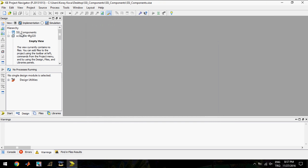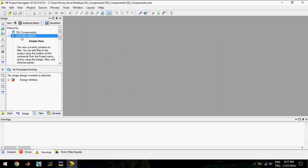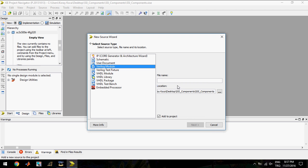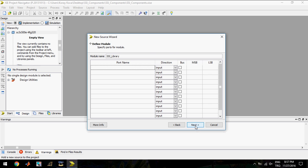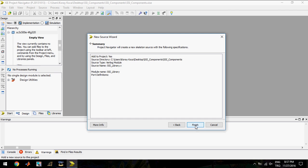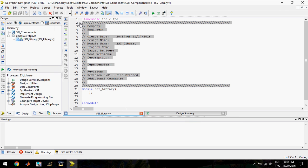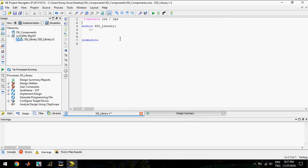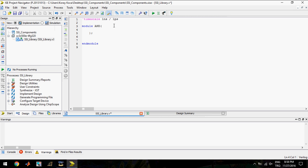Then, we will add a new Verilog module named SSI Library. This file will include our gates. I will write down a module which is called AND into our SSI Library file. I will change the name of this module and make AND. The AND module is going to have two inputs and one output.